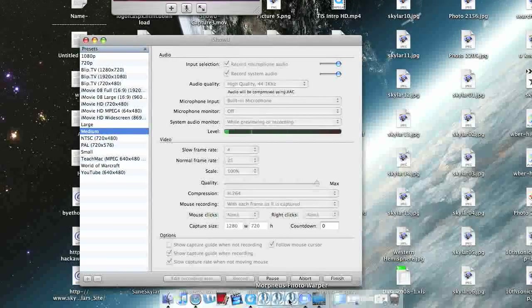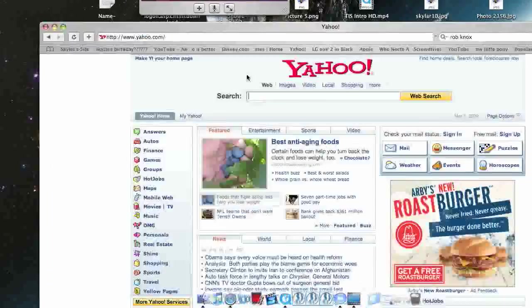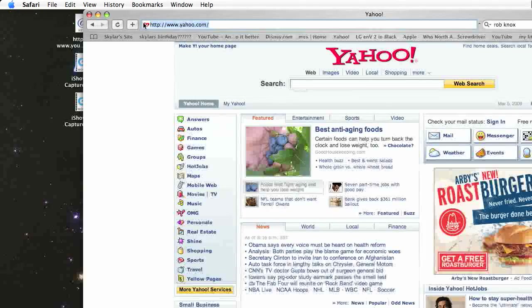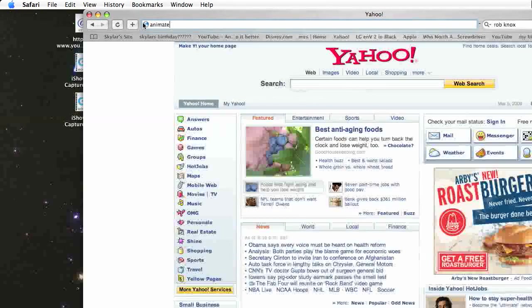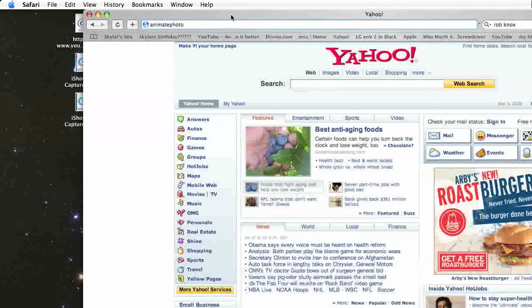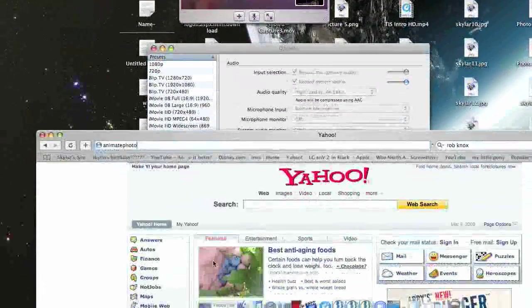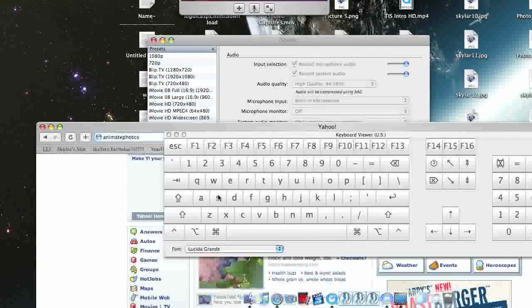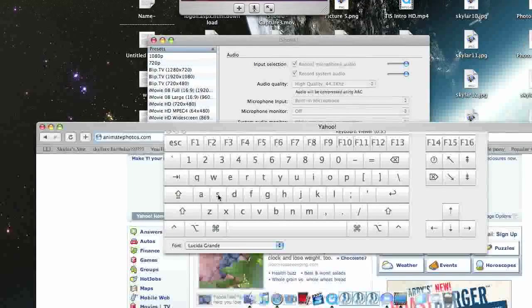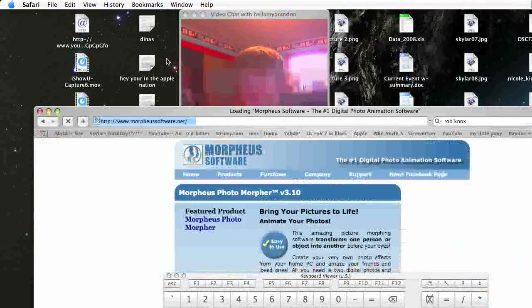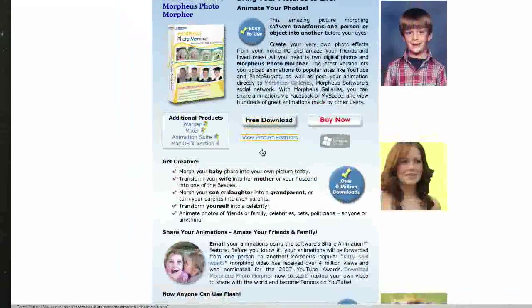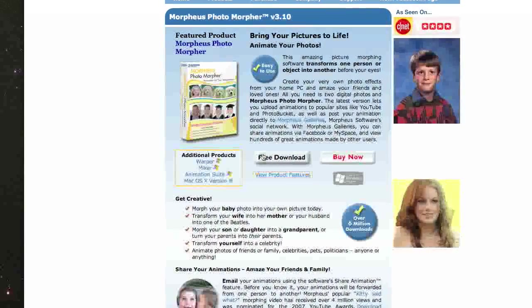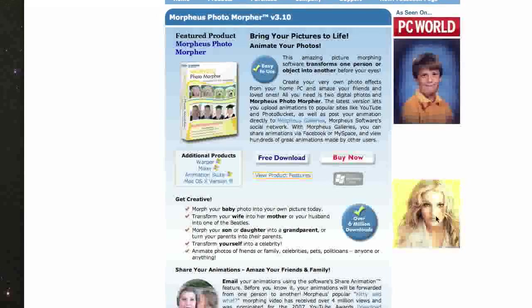changing them, making them look stupid and all that. Now it's really easy to get. You can go to animatephotos.com and it redirects to morpheussoftware.net. You can go there and download the free trial for however long you need it.